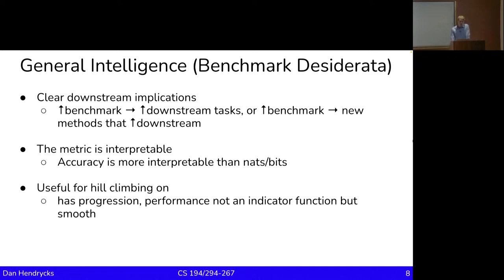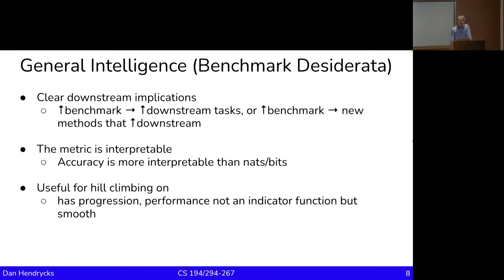Finally, the benchmark needs to be useful for hill climbing on — it shouldn't have sudden jumps, it needs to be continuous and have progression. It can't be an indicator function. It needs to be smooth, which means it often needs to be a composition of many subtasks measuring competence on lots of different things, so it's the sum of multiple sigmoids. If it's just 'can do it or can't,' that's not useful for iterative progress, because when developing methods you need to discern between ones that work slightly better than existing methods. Progress is largely an accumulation of incremental steps.